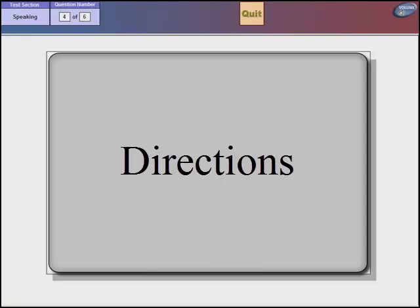Directions. In this question you will read a short passage about an academic subject. Next, you will listen to a short talk based on that subject. You will then be asked a question about the information provided in the reading text and the conversation. After you hear the question, you will have 30 seconds to prepare your response and 60 seconds to speak. Once you have recorded your response, you should compare your talk to the sample talk.